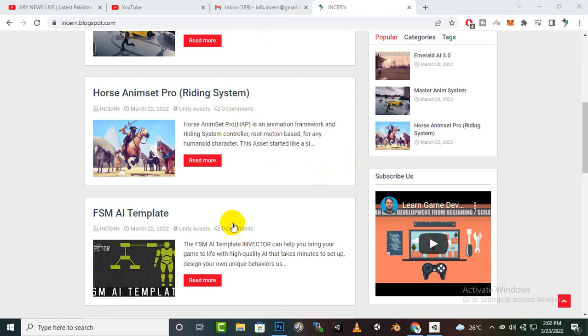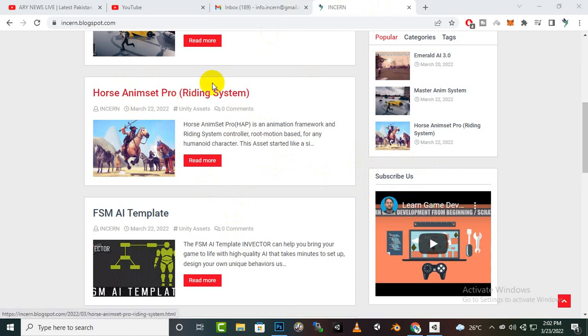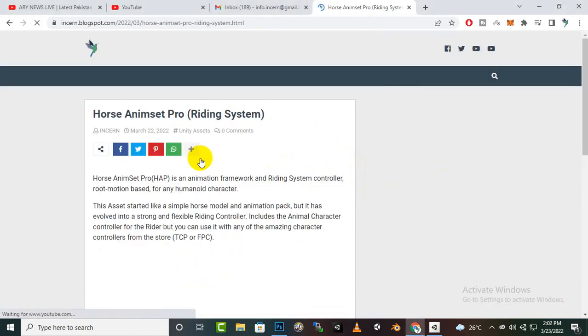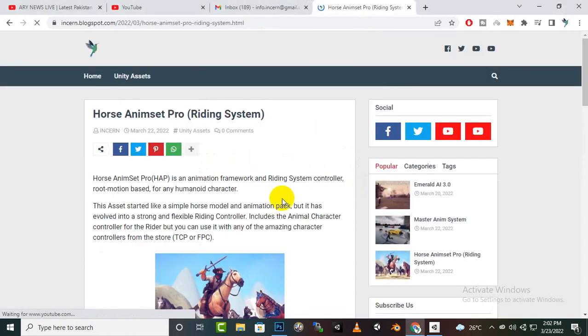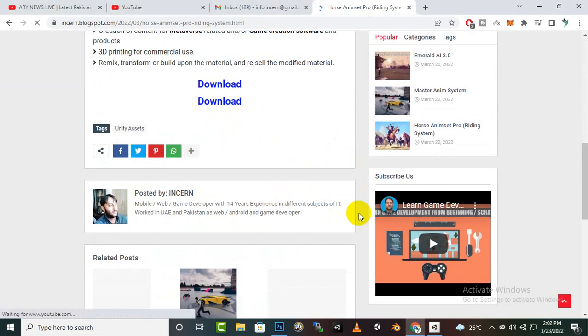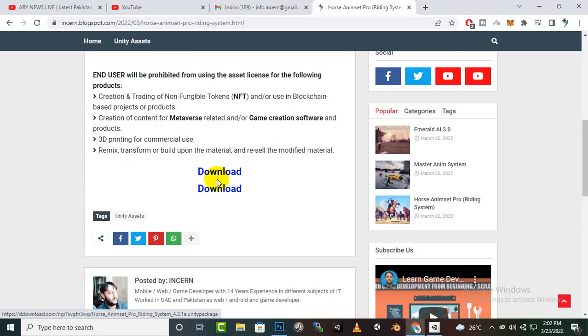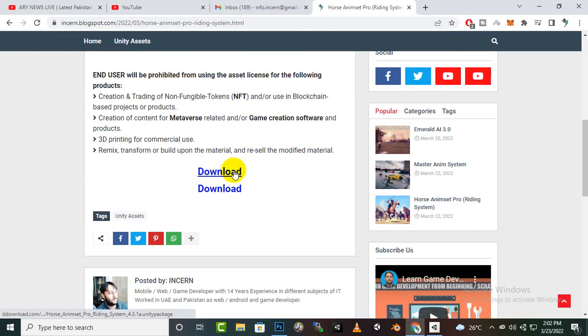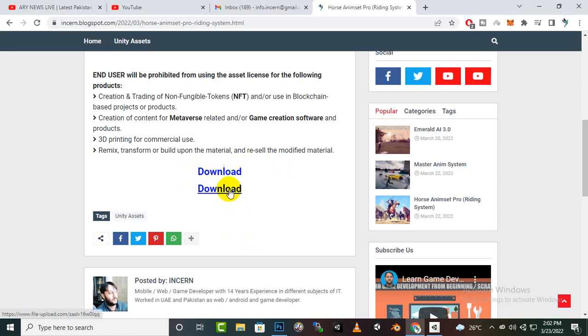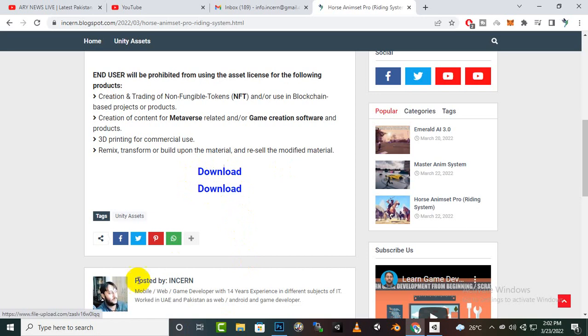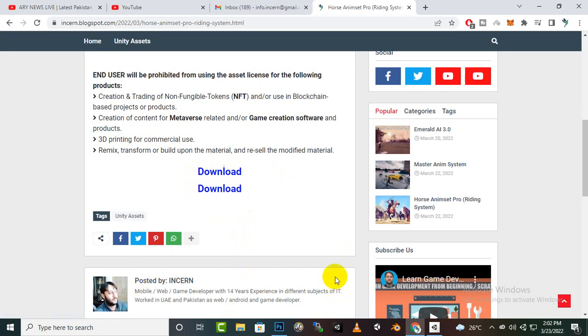For horse riding system you can download this asset, the link is in description. You can open this article and you have two download buttons: one is the later one and the other download button is for older version. I have downloaded this second link and from this we have to install the horse anim system.